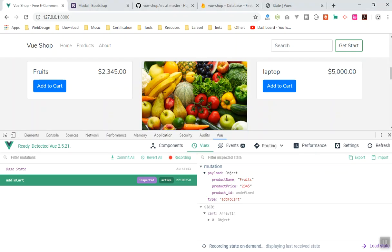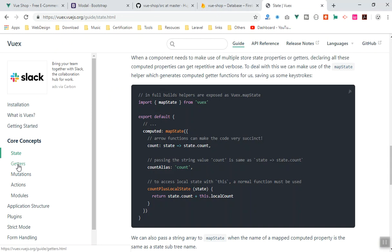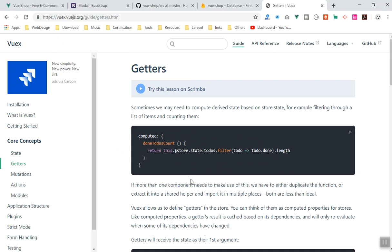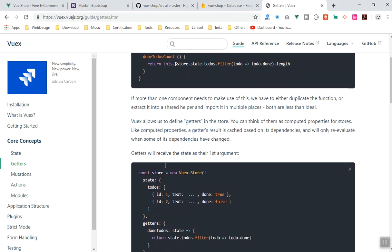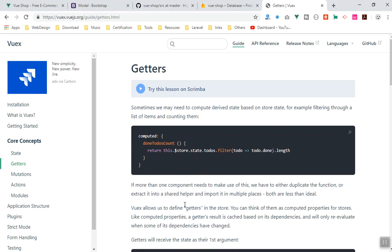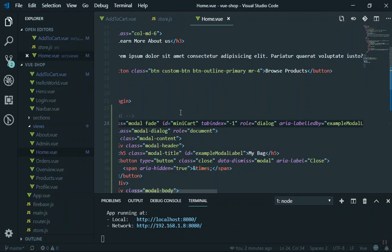If I come to the Vuex documentation, you can see we have something called getters. You don't have to use getters unless you need them. Getters are like computed properties in Vue.js — in Vuex, getters manipulate and transform data before returning it. If you are just reading data directly, you don't need getters — you can directly access your data.